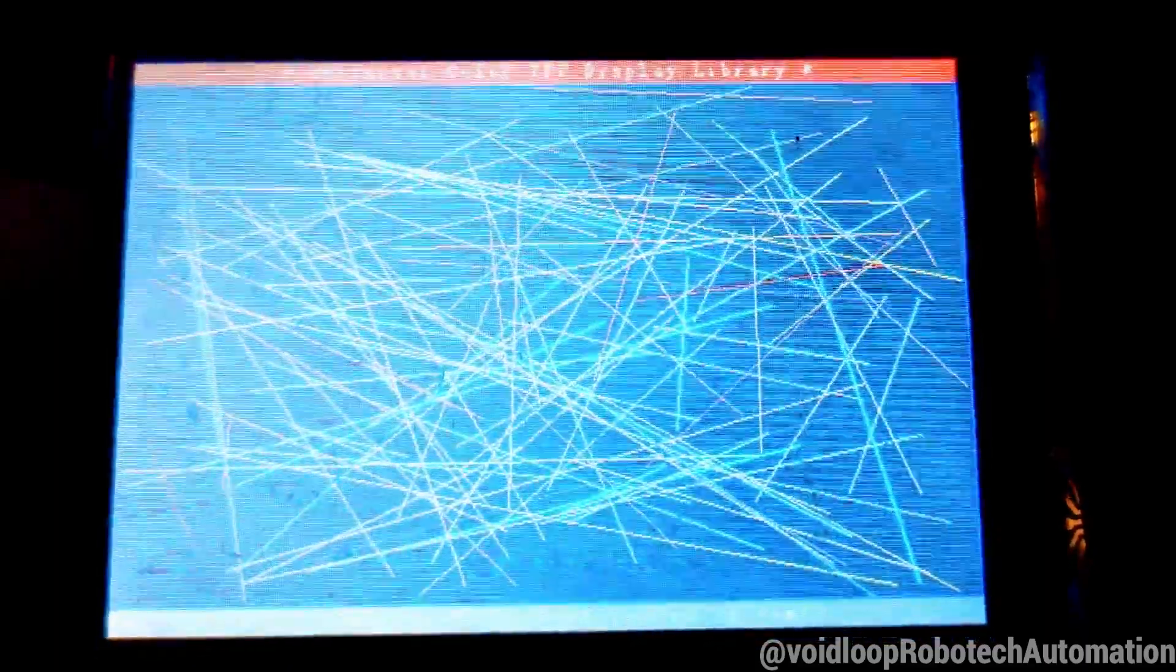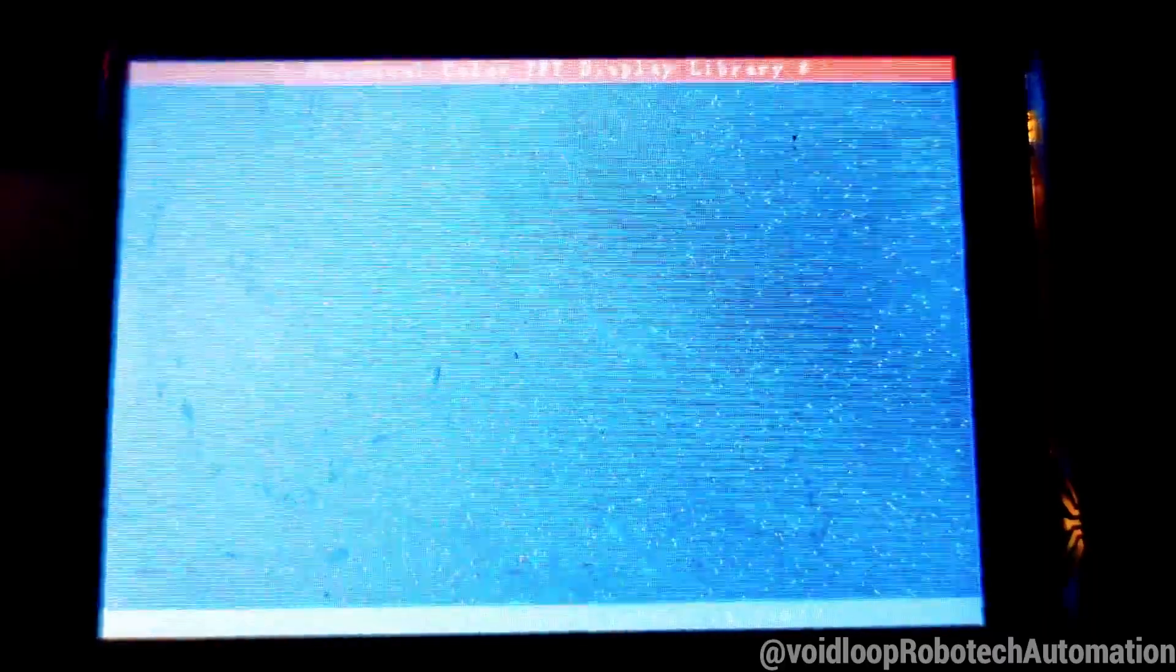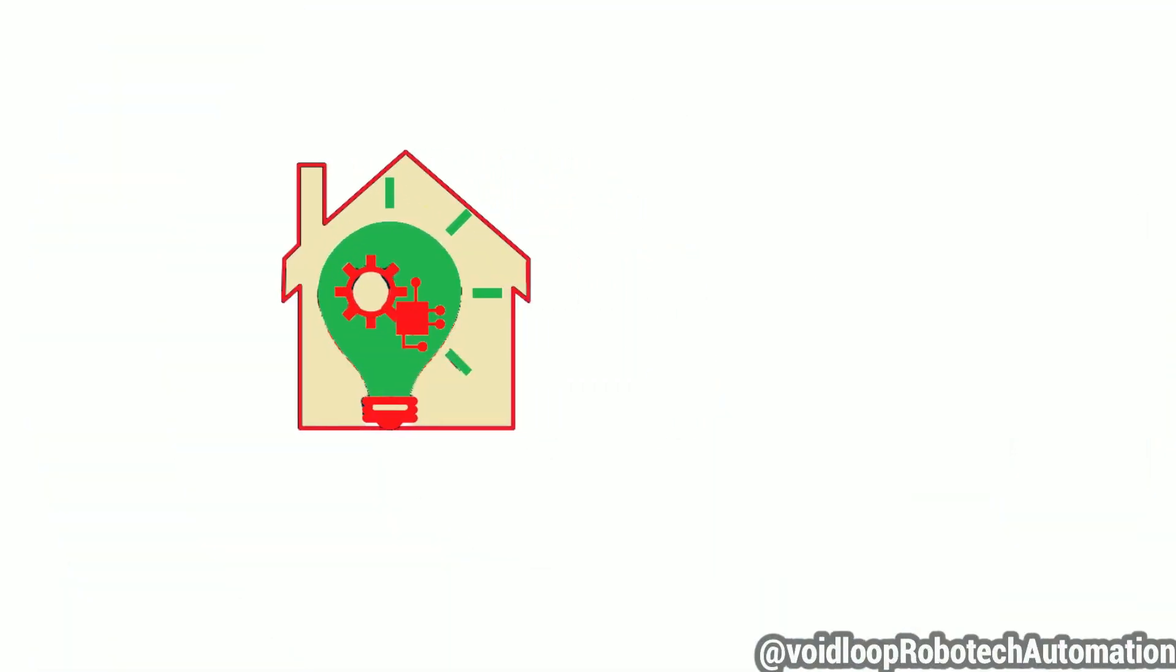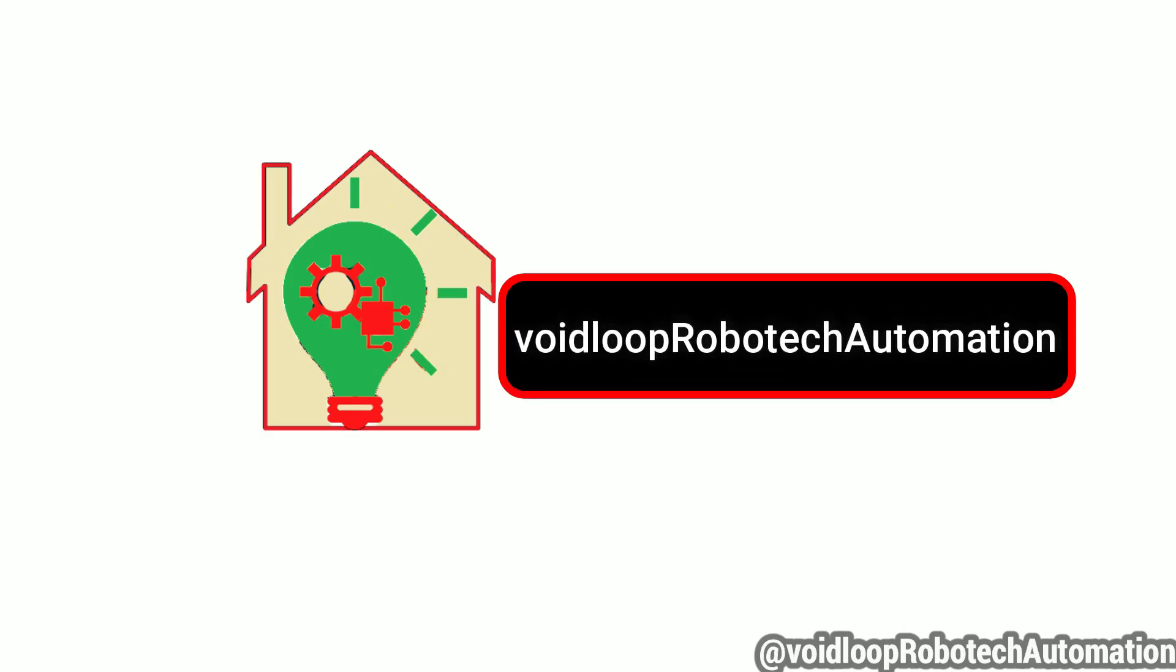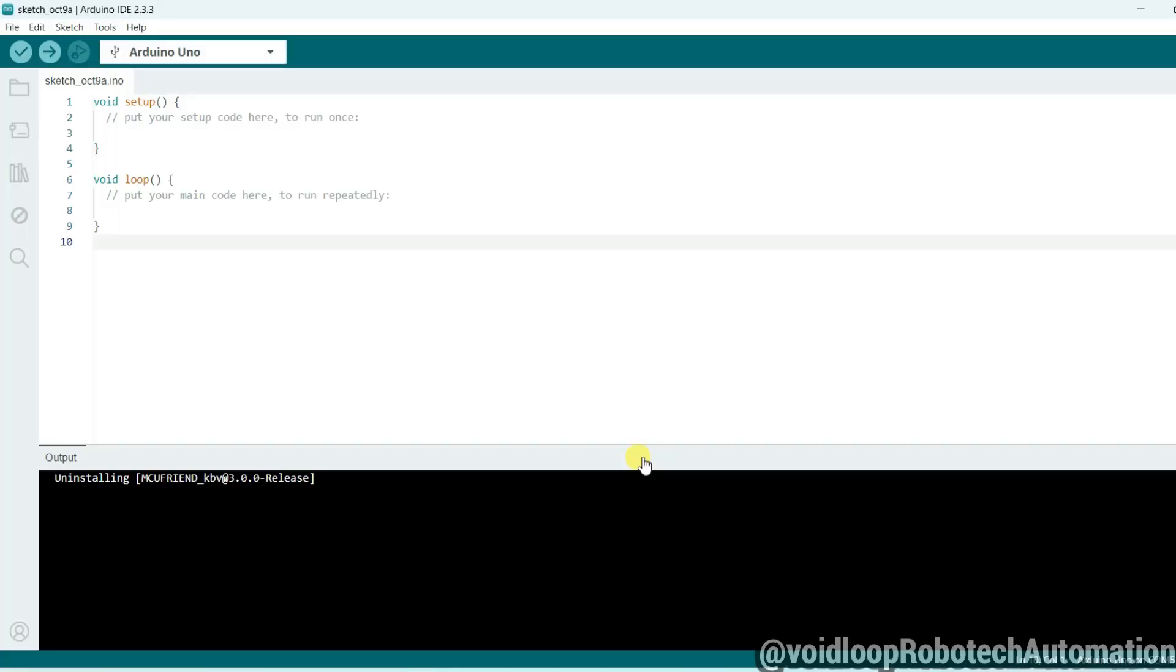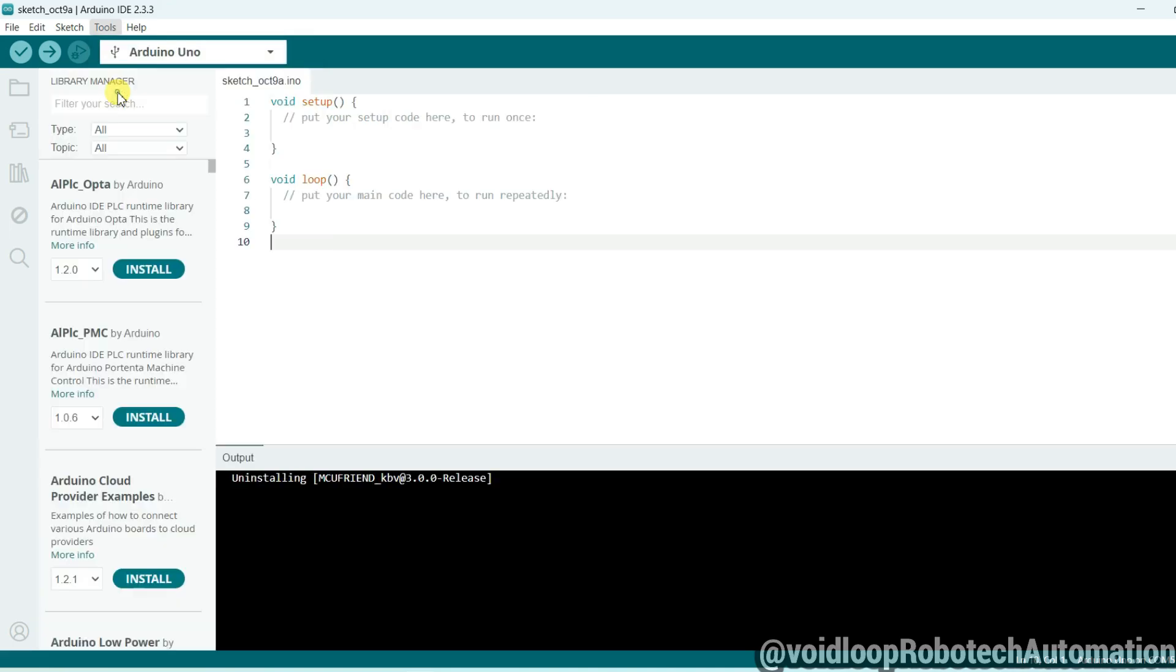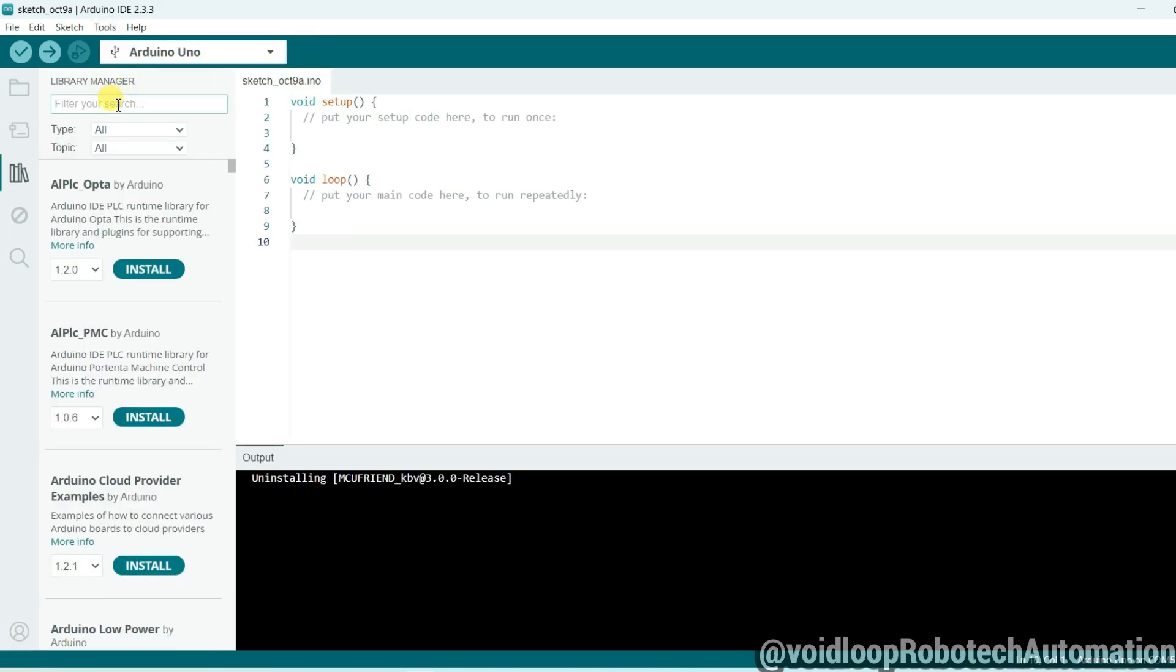So let us get started step by step. This is Arduino IDE. First of all, I will have to install library for LCD, so go to Tools and click on Manage Libraries.